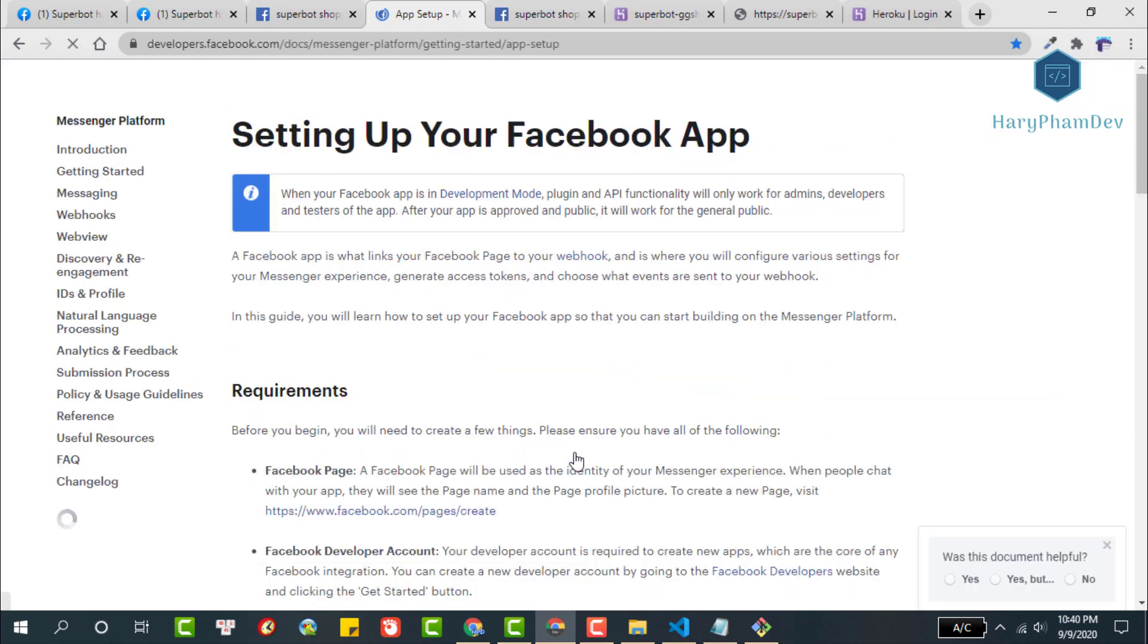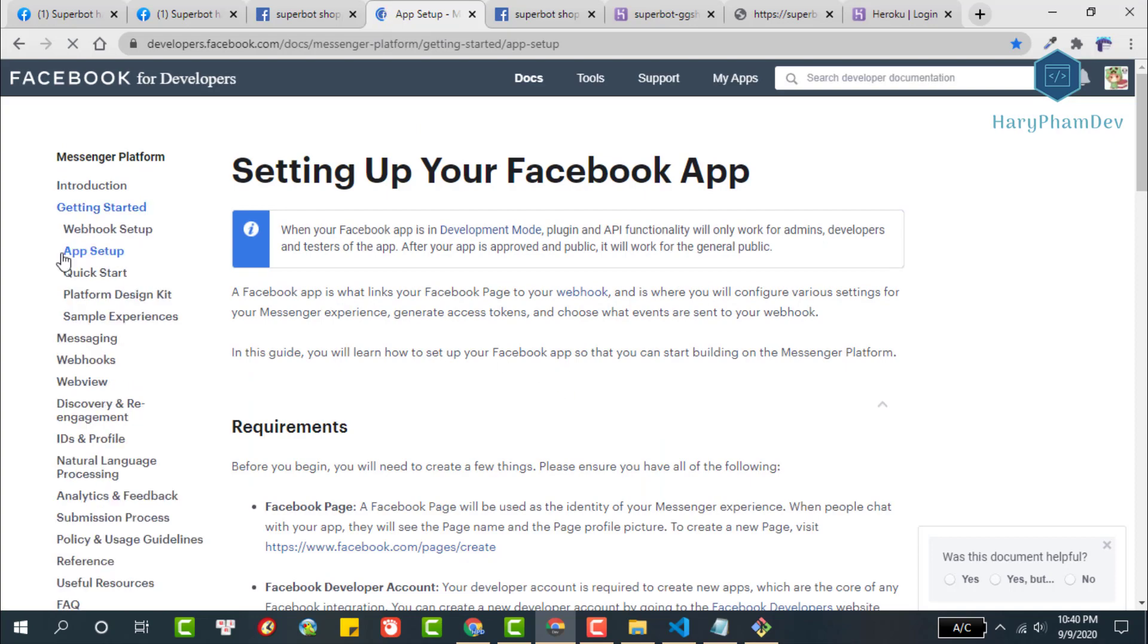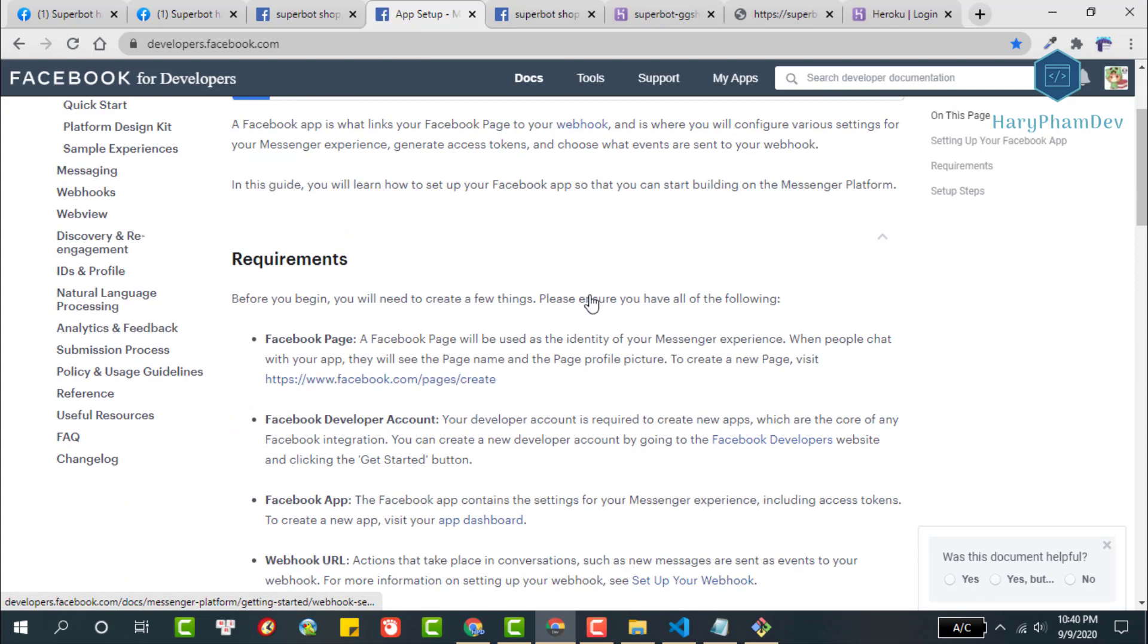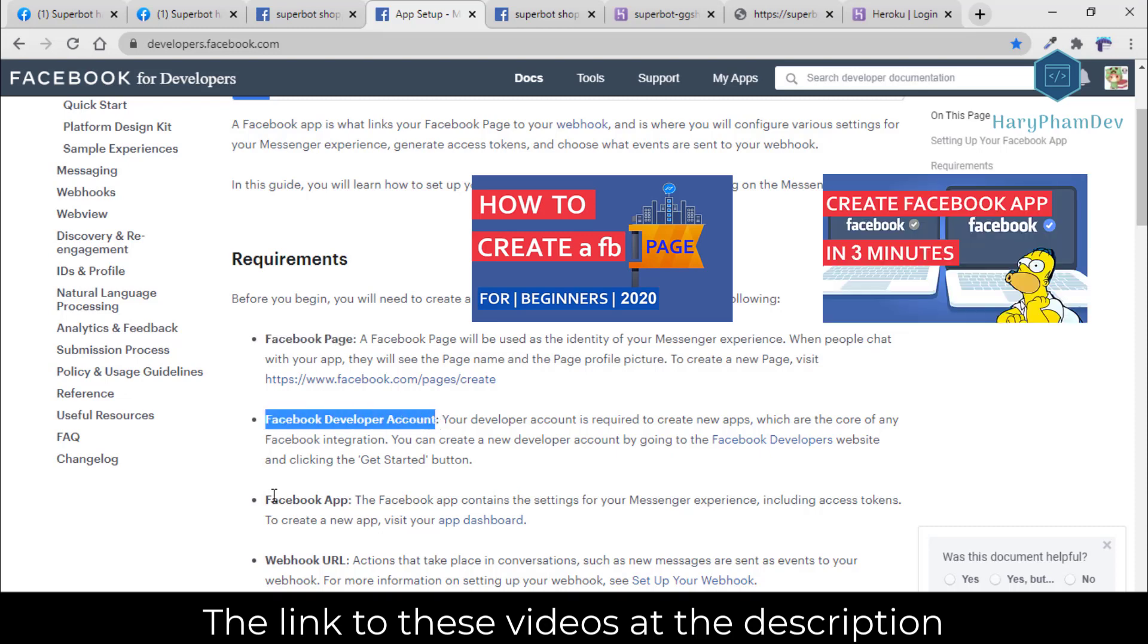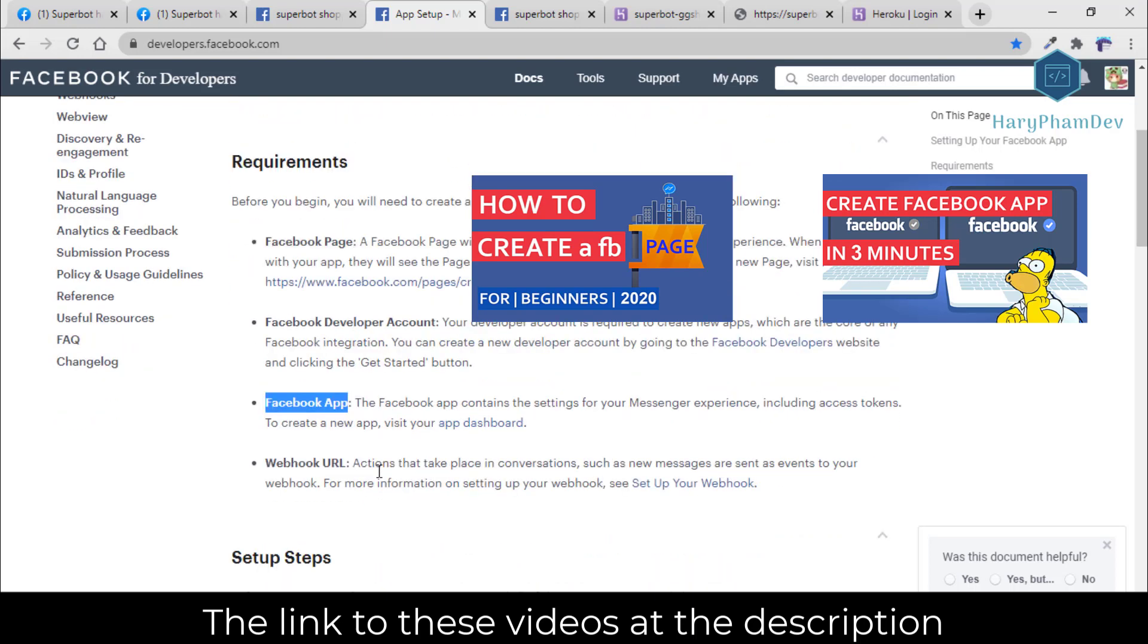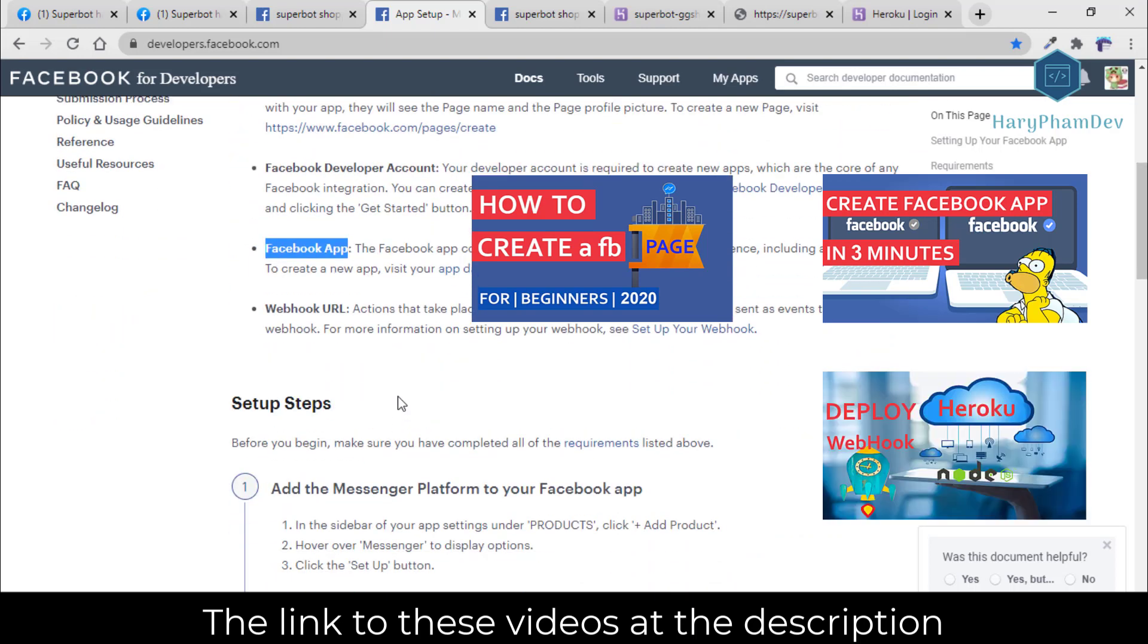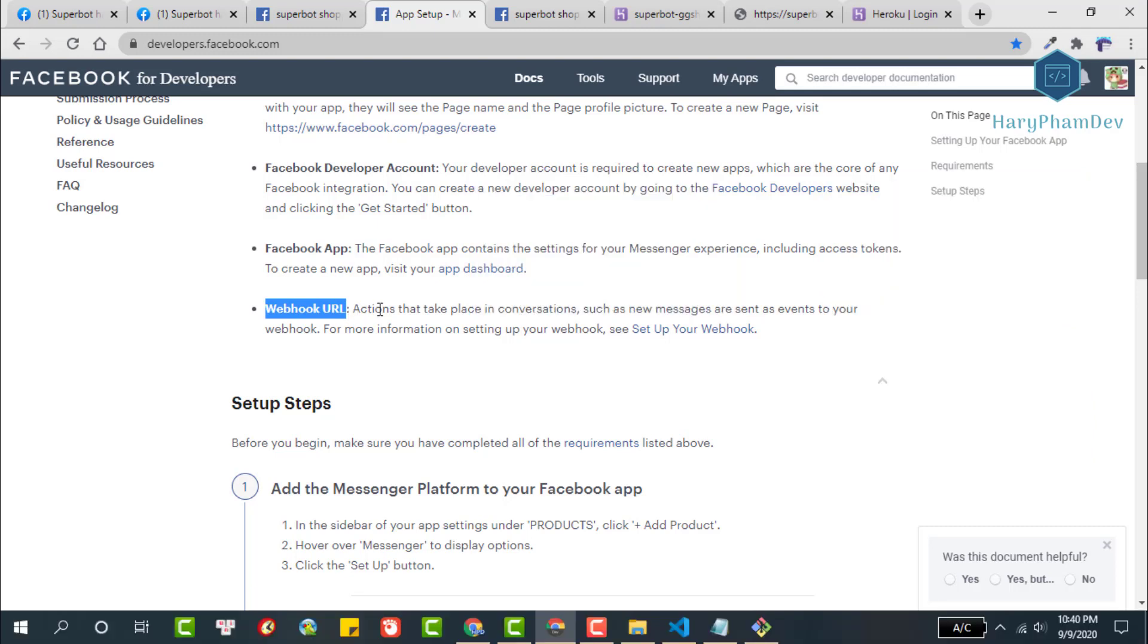Before we get started, let's check out what we did. We created a Facebook page, then used the Facebook account to log in to the Facebook developer portal, then created a Facebook app. At the same time, we have also deployed a webhook Node.js to Heroku server, so now we have a webhook URL. So basically, we have successfully configured the Facebook app.